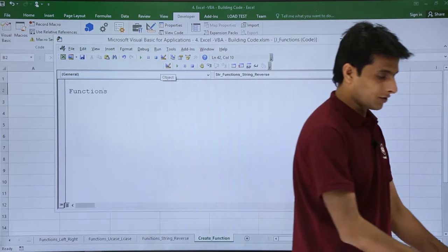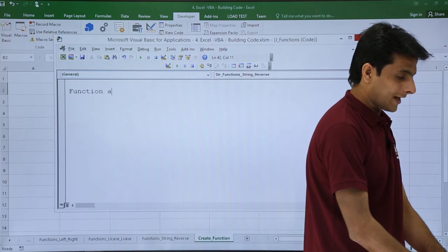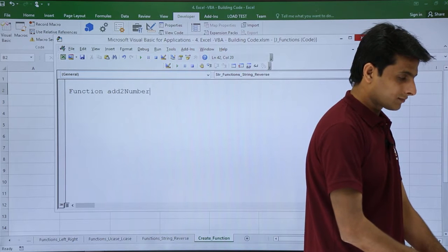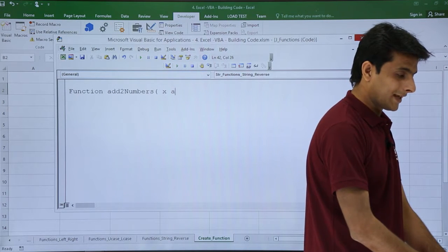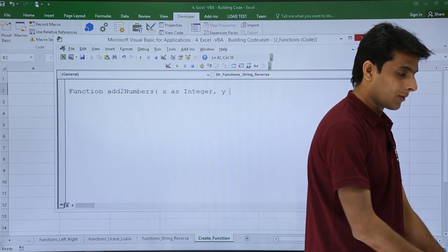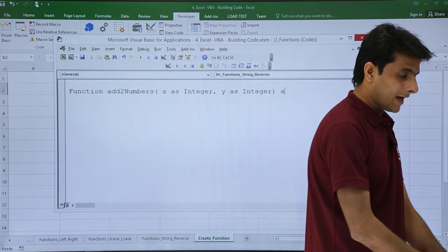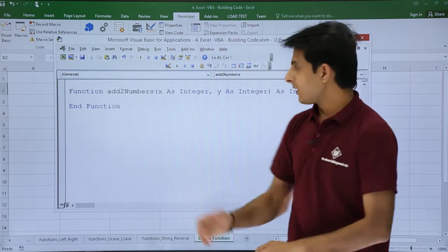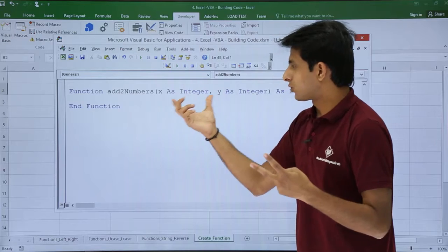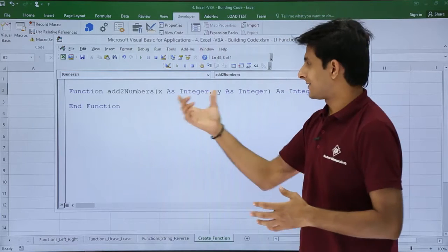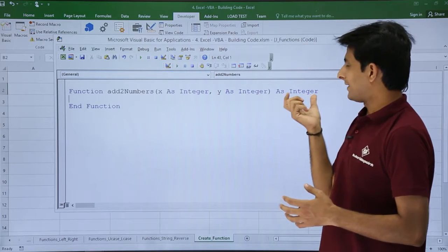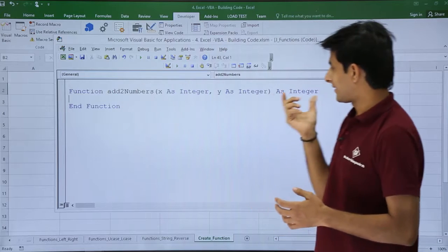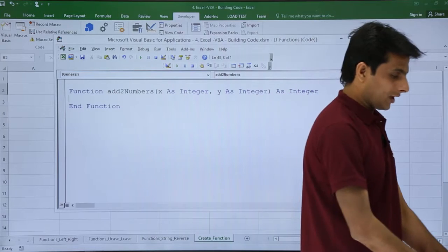I'll type Function addTwoNumbers, and define the parameters: x as Integer, comma, y as Integer, as Integer. I want to add two numbers so I need two integer variables, x and y, and the output should also be an integer.